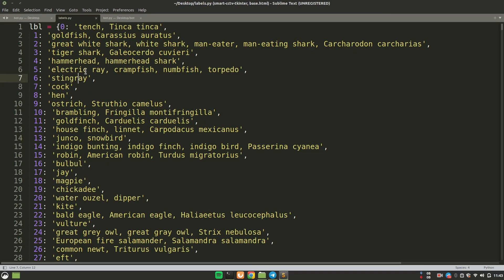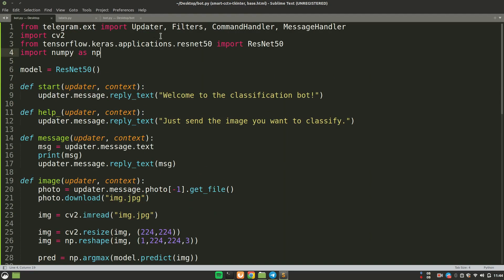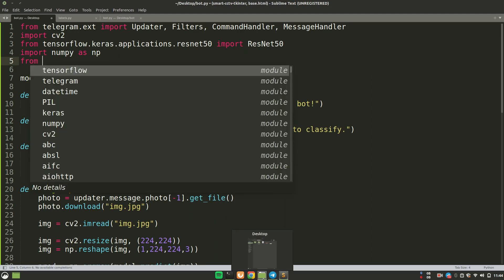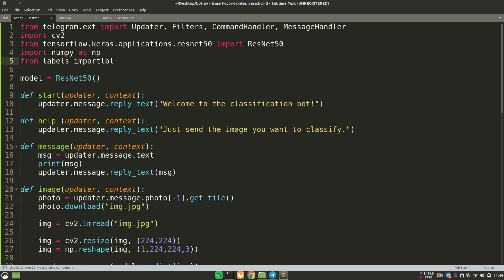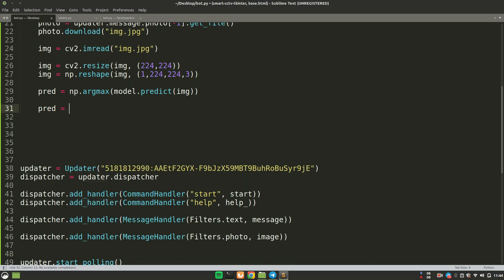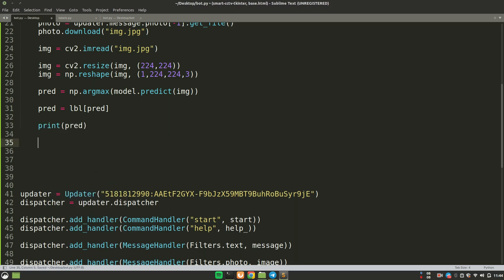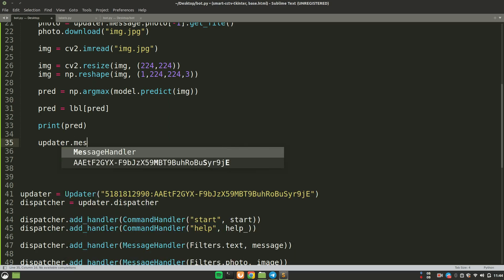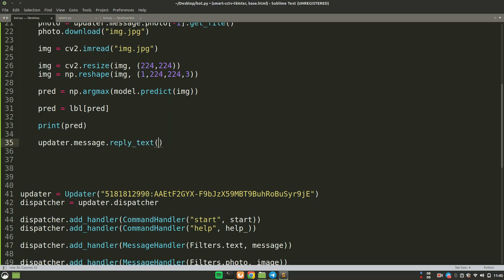I have a labels.py file containing a dictionary of all 1000 ImageNet class labels. I import it with: from labels import lbl. The prediction index is used as the key to look up the class name: prediction = lbl[prediction]. I print the prediction to the terminal and also reply to the user via the bot using: update.message.reply_text(prediction).